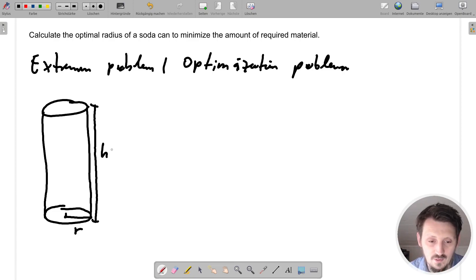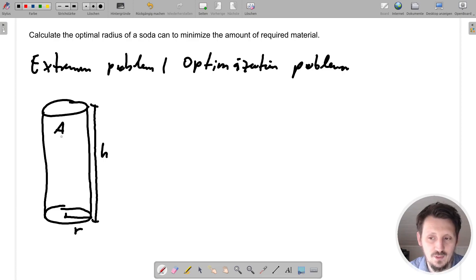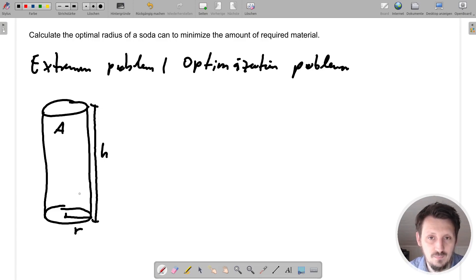Now we have to follow a few steps. The surface area, let's call it A, is actually the measure for the material — it is directly correlated to that. The larger the surface, the more material you need. So A is the value that we want to minimize.